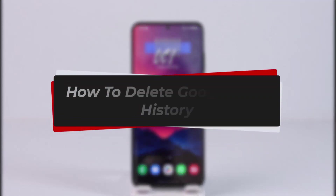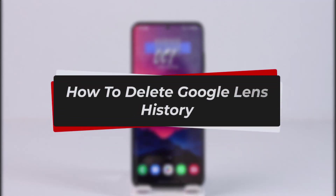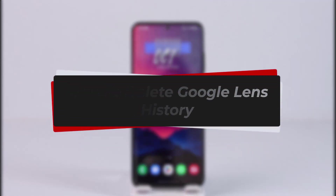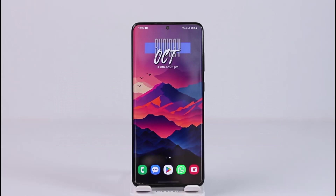How to delete Google Lens history. Hey everyone, welcome back to the channel. In this video I will guide you on how to delete your Google Lens history, so make sure to watch the video till the end.